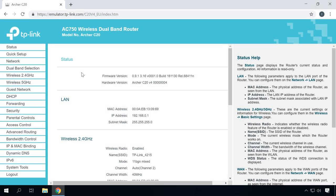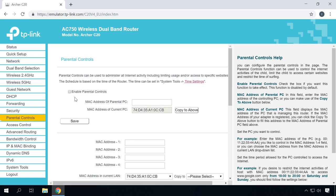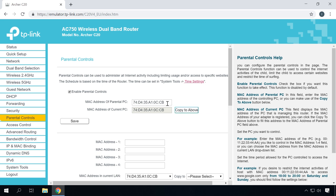Go to the tab Parental Controls and enable this function by checking the corresponding box. You can also enter the MAC address of the computer which will control access — that is, the Parental PC. The MAC address field shows the MAC address of the computer currently being used to configure the router. If the MAC address of your network card has already been registered with the system, you can click the button Copy to copy this address to the field MAC address of Parental PC.